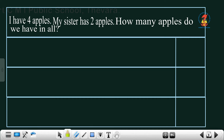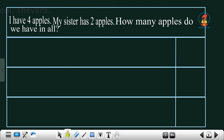Second question: I have 4 apples. My sister has 2 apples. How many apples do we have in all? You are asked to find the total number of apples. So we can start writing the first statement.